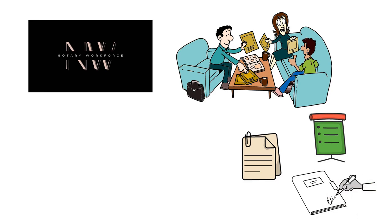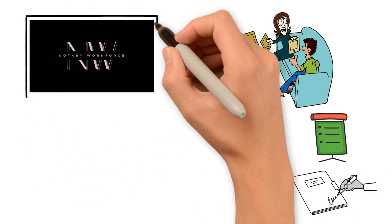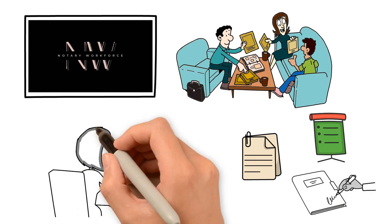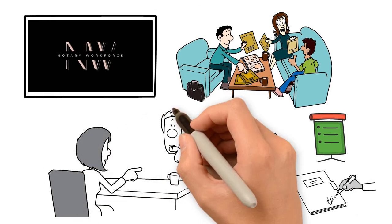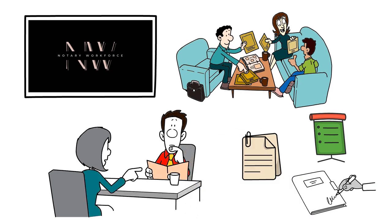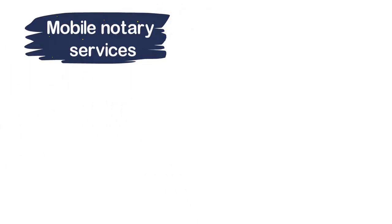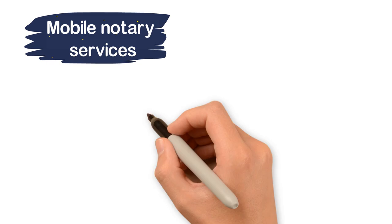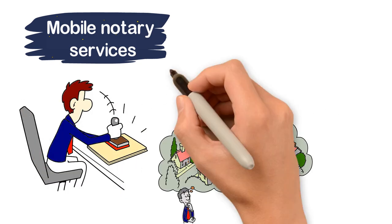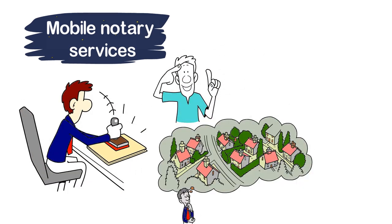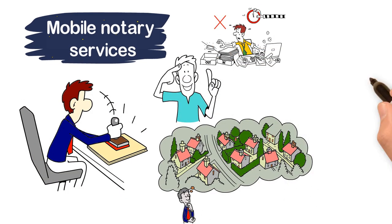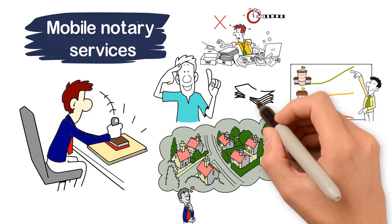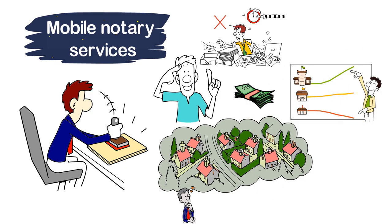At Notary Workforce, we understand the importance of streamlining processes to increase efficiency. That's why we offer first-class mobile notary services to help estate planning attorneys like yourself work smarter, not harder, scale faster, and fill out quicker.